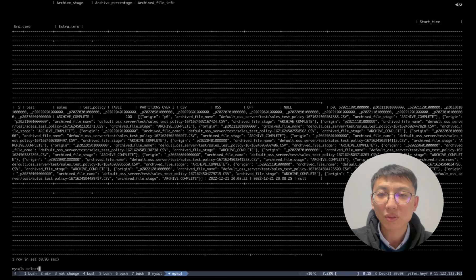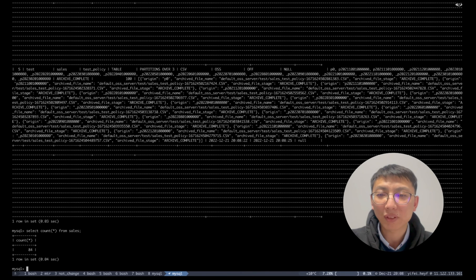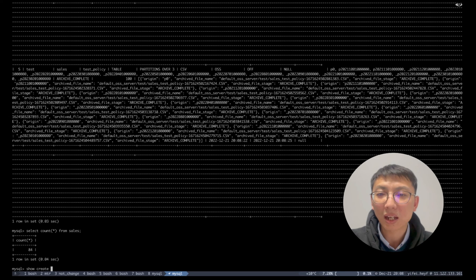we use count star to check the data from the original table sales which only left 84 rows and only three partitions left by showing the DDL.